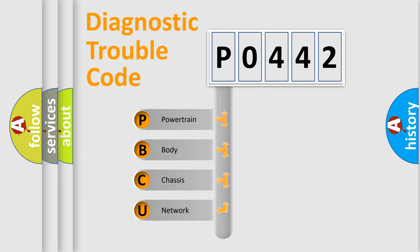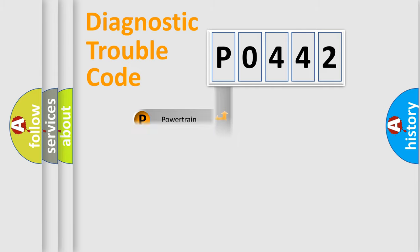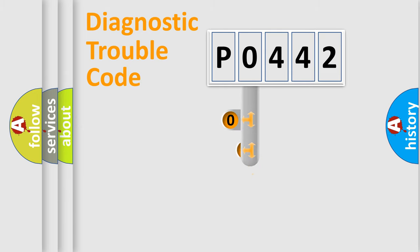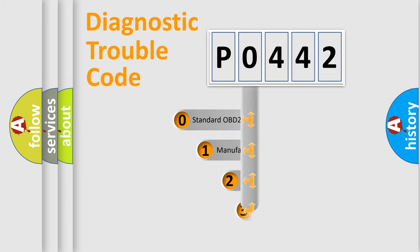We divide the electric system of the automobile into four basic units: powertrain, body, chassis, and network. This distribution is defined in the first character code.